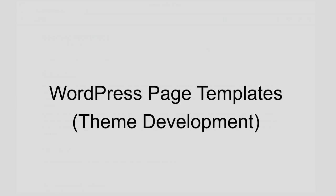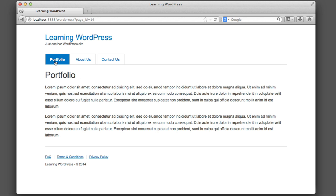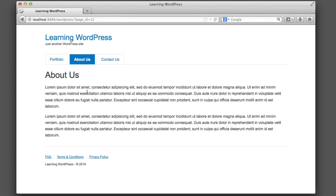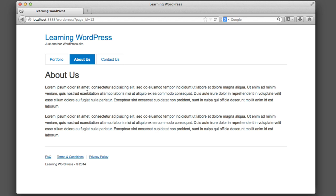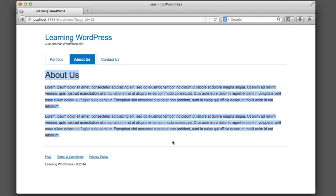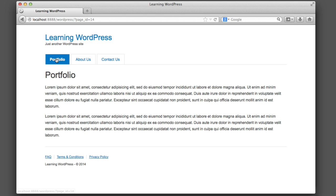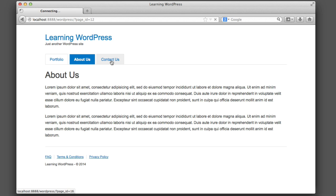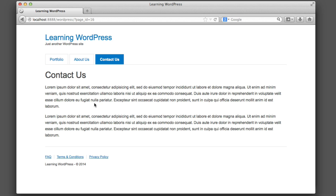Hello everyone, welcome to another WordPress tutorial. In an earlier lesson we learned how to use page.php to control the output of our WordPress pages. In this lesson we're going to take things one step further. What if we want to use different layouts for different pages? In this video we're going to learn how to use conditional logic and page templates to do just that.